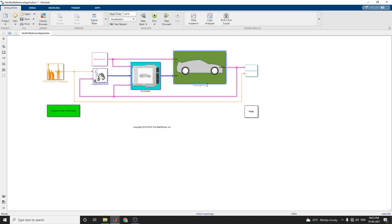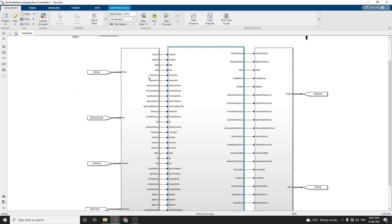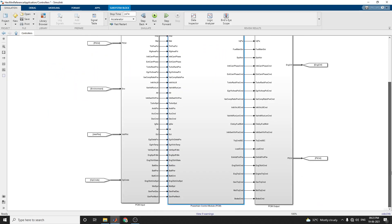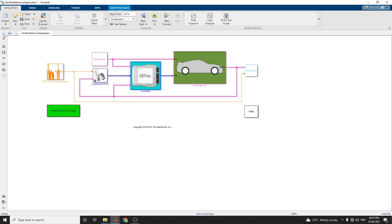Once you double click on the controller, you will get this type of controller subsystem. In this controller subsystem, there is PCM input and PCM output — the powertrain control model (PCM) for the hybrid electric vehicle.